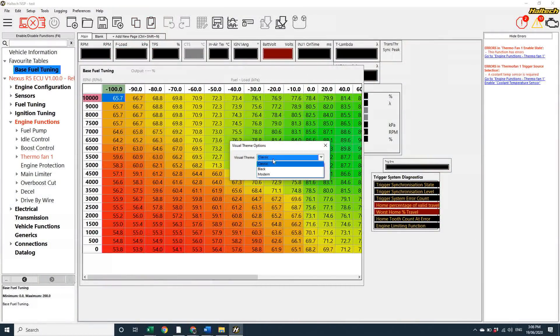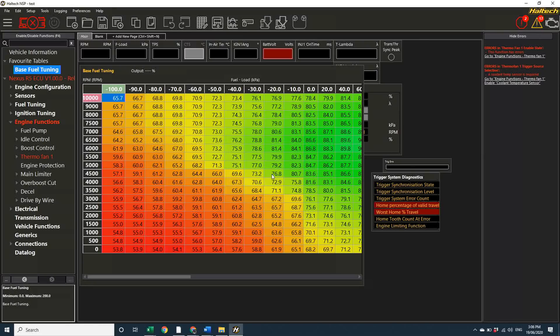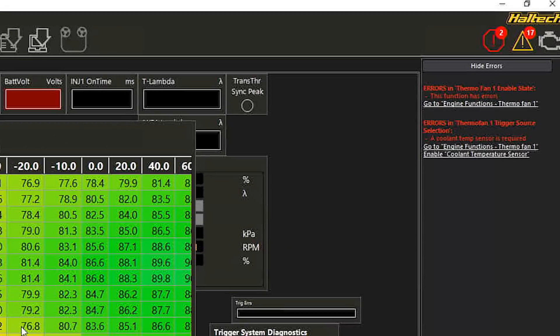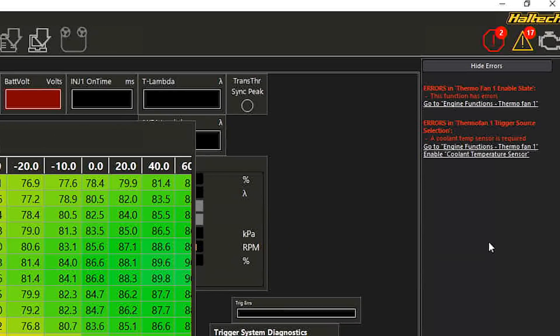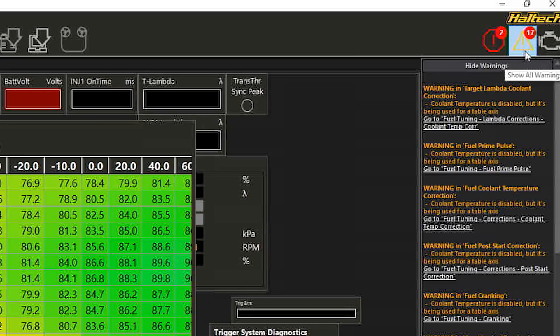One thing that you'll notice with my setup here is on the right-hand side of the software, I've got a whole bunch of warnings. Anything that's highlighted in orange is just a warning, which means something's probably not right here, you should go and check it out.